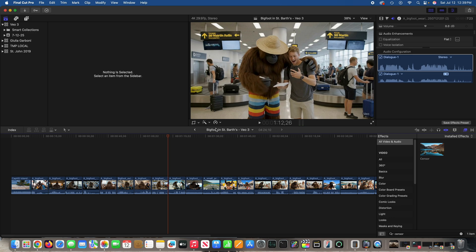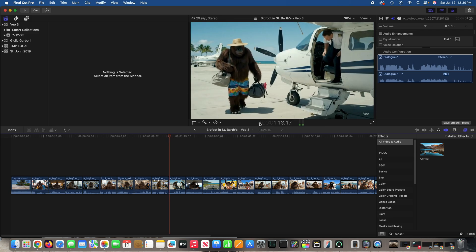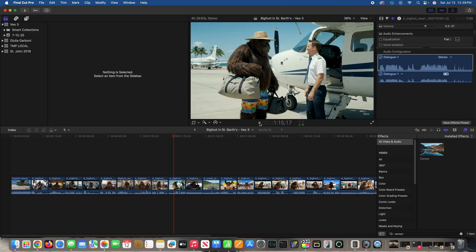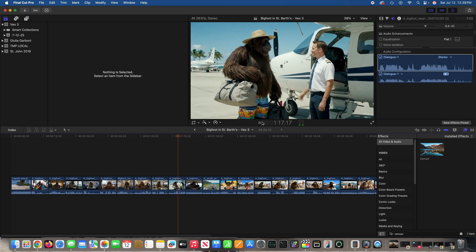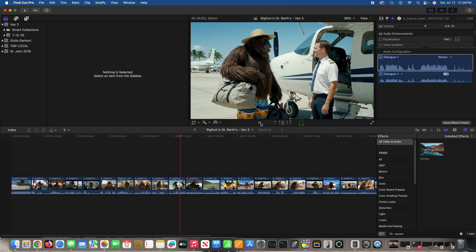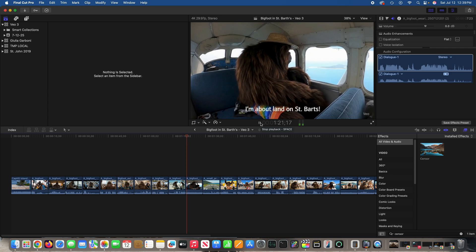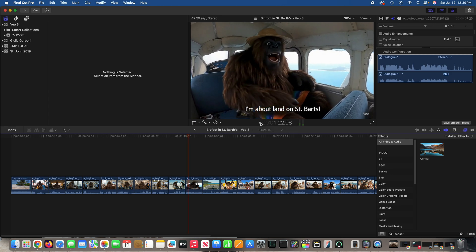That was St. Martin Airport — we'll leave it as is. And then this is also St. Martin Airport where he's boarding his small plane for St. Bart's. No edits necessary for that one.